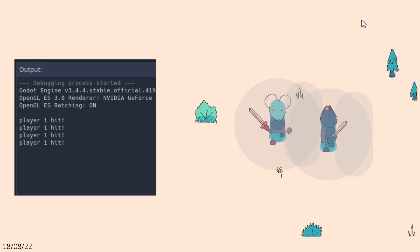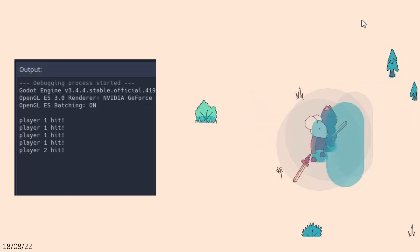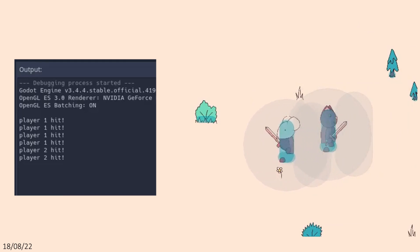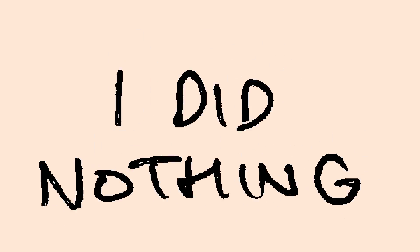And that's everything I achieved in my first month of development. It may not look like much, but I'm super proud of it, and I'm excited to see what I can get up to next month. I'll see you next time.